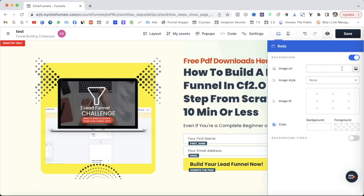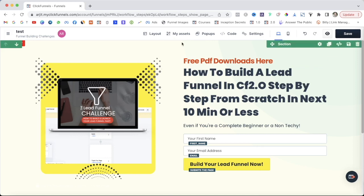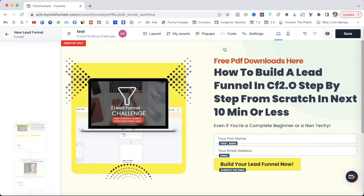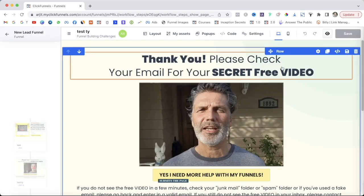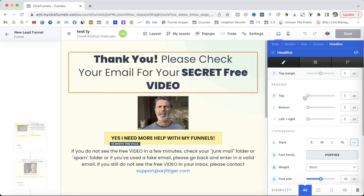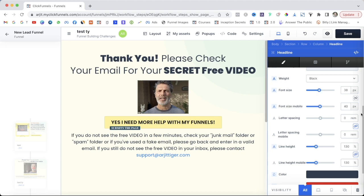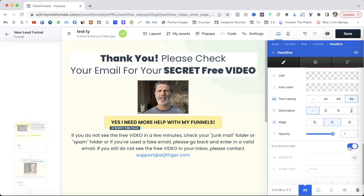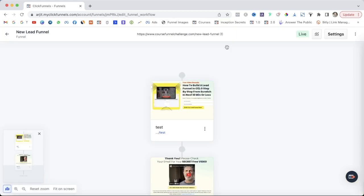You can change the background color, add an image, or if you like the existing background you don't need to change anything. After editing the opt-in page you can also edit your Thank You page — change the headline, font size, color, add a background color, adjust shadow, and customize everything according to your brand. There are many different options available so just add elements according to your preferences.